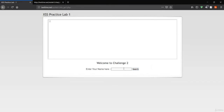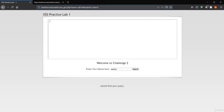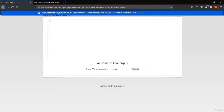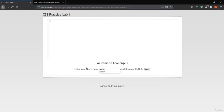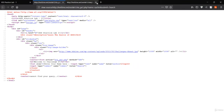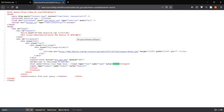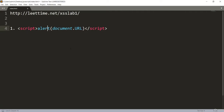For Challenge 2, let's put 'searching' in the search field — it says it cannot find the query, so it has not been reflected. Let's check the name field by pasting the document.url script — it's not getting the dialog box, so the script has not been executed. Press Ctrl+U to view source, search for 'searching' — you can see it has been reflected inside the value attribute of an input tag.